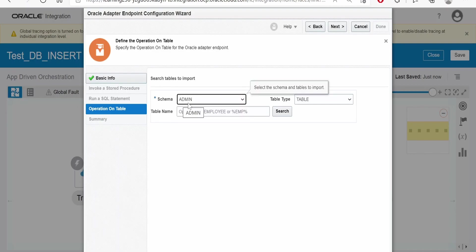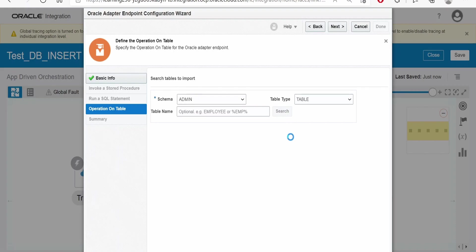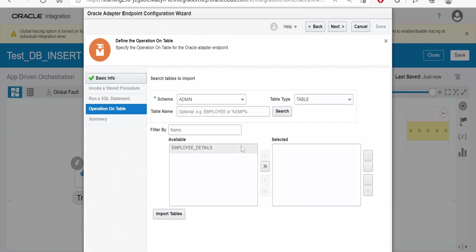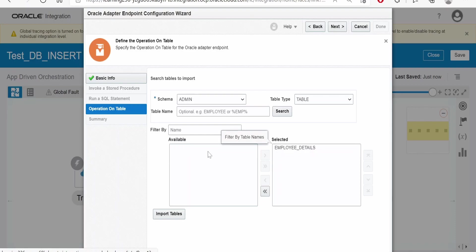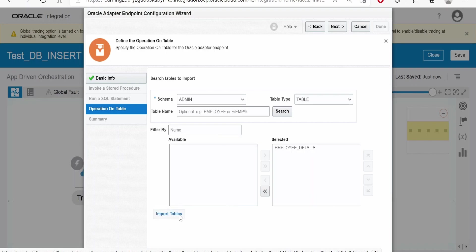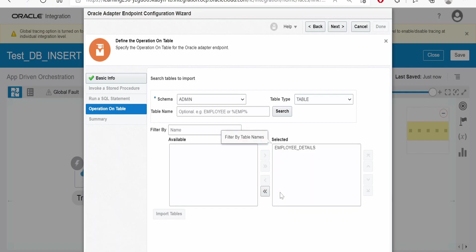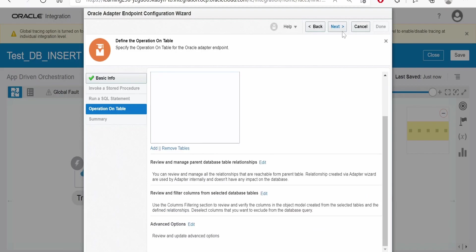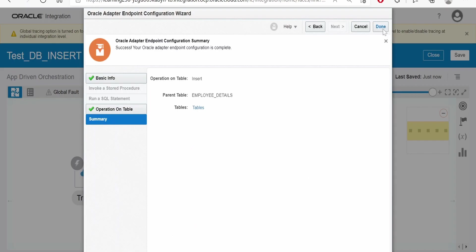Here in the schema, I have selected admin. Click on search. We have only one table in our database. I am selecting that and clicking on this move selected item and putting it in the selected category. Click on import tables. We need to click on next. If any parent relationship is there, we can define it over there. Click on done.